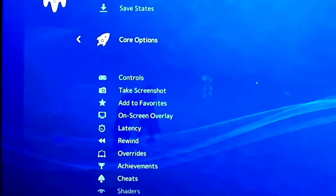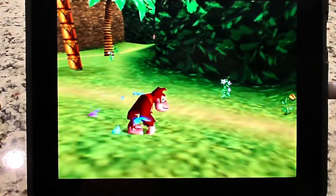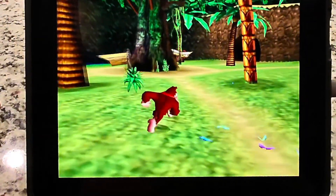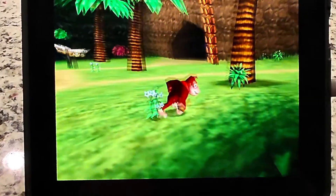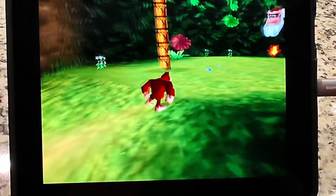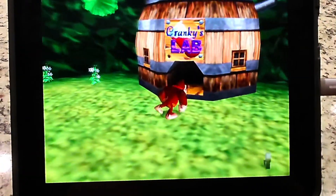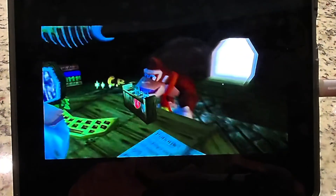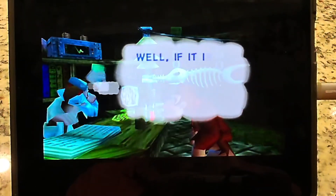And like I said, when you play it, the graphics look fantastic — they look beautiful. It's fast, there's no glitches, no slowdowns. Honestly, I think it looks way better than my Nintendo 64.